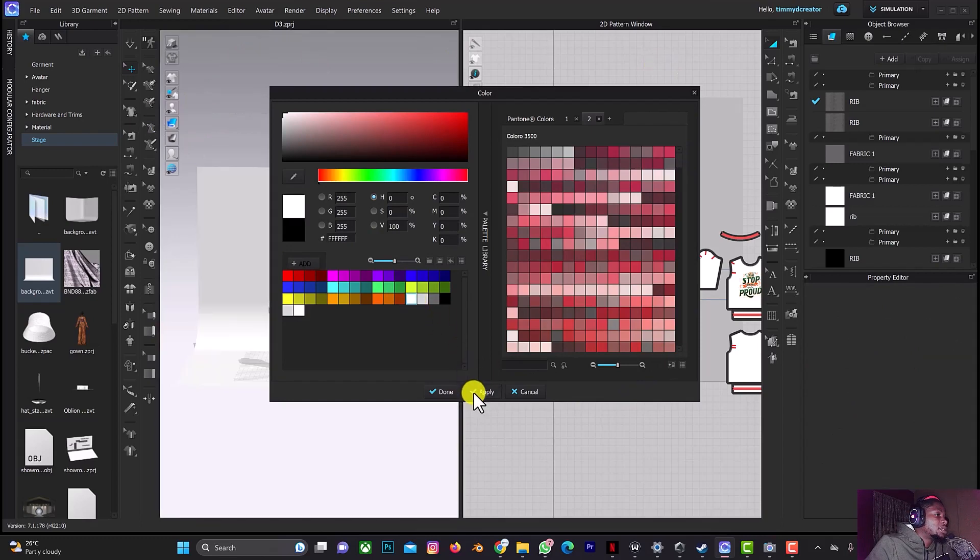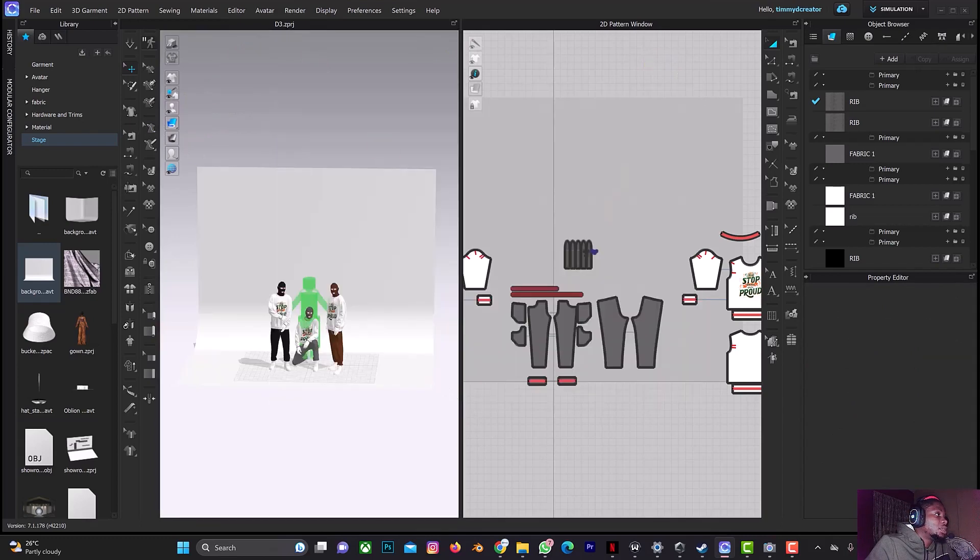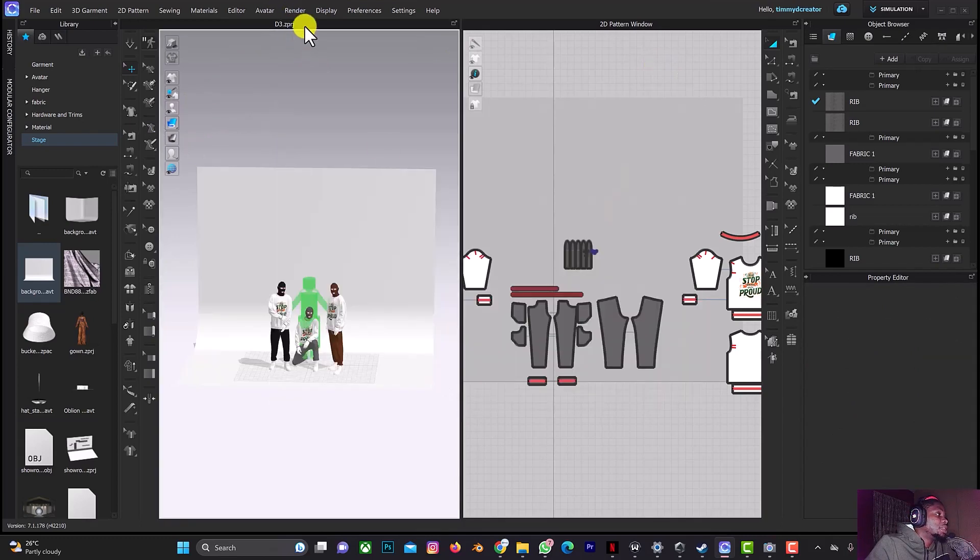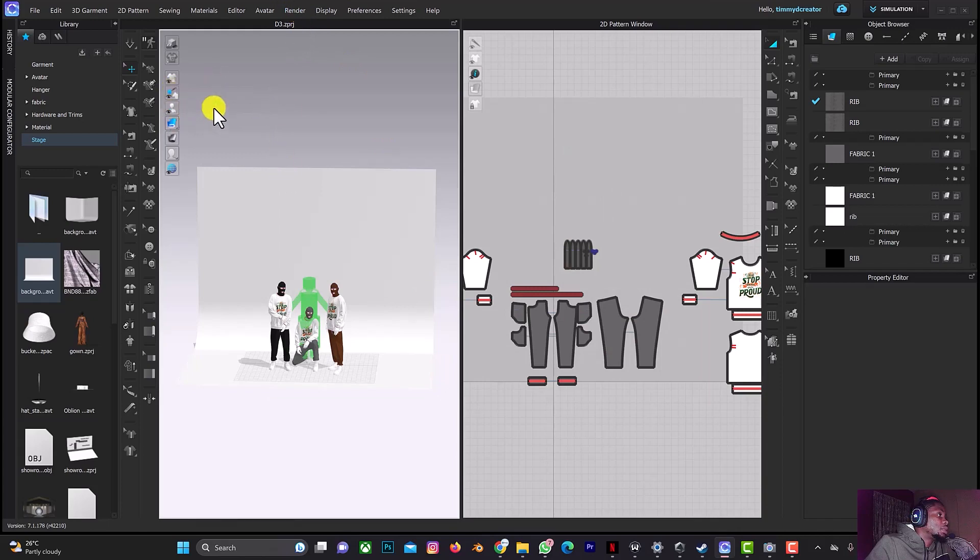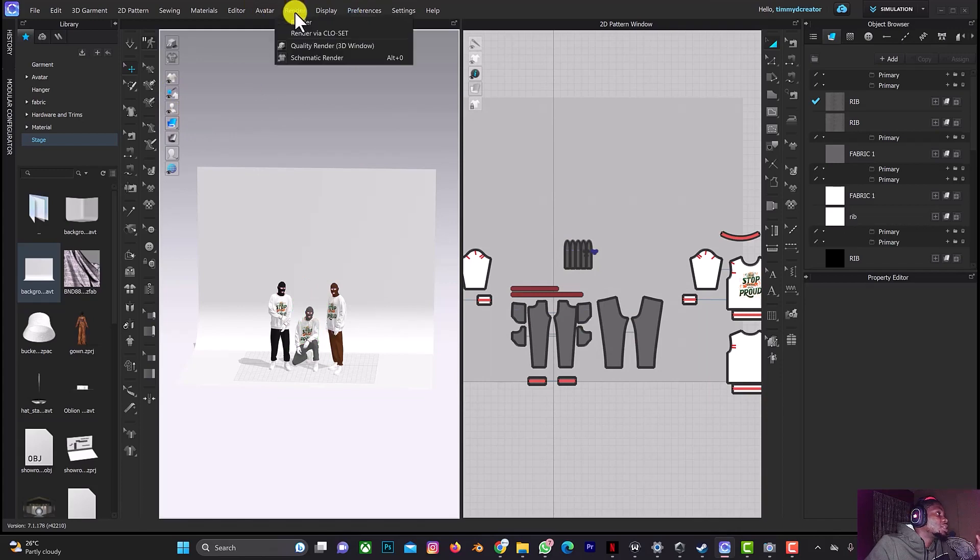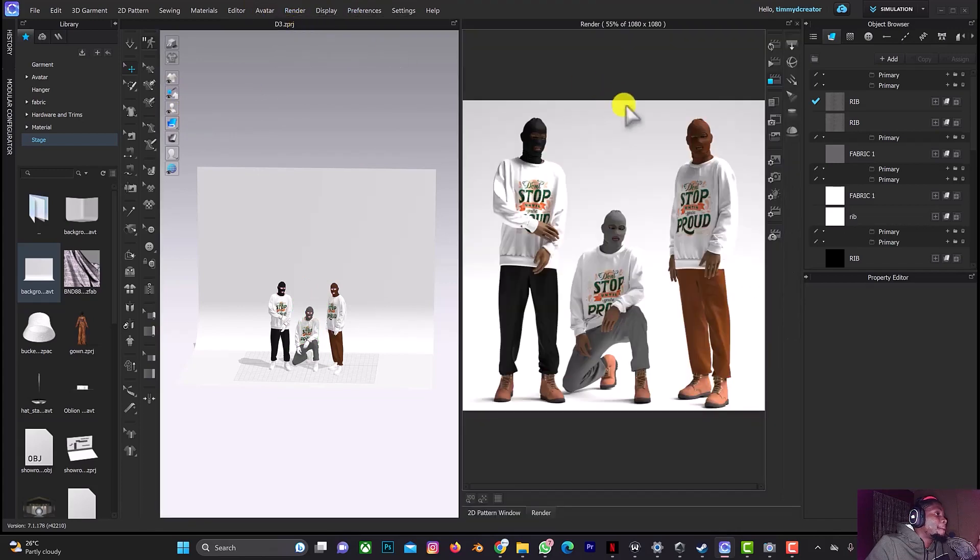We'll go to the render since we want to render this. Turn off this layer. The next thing is to go to render.